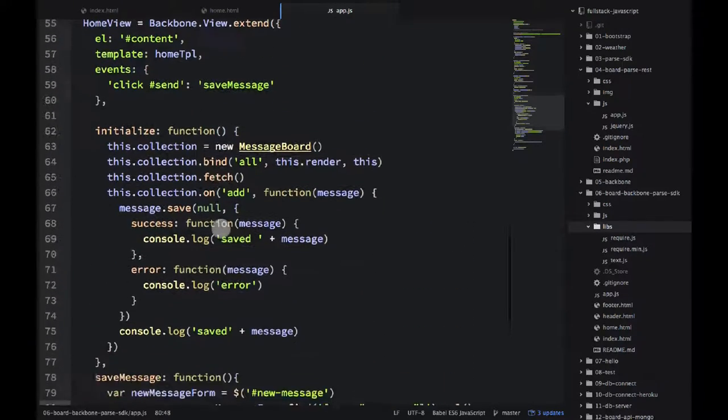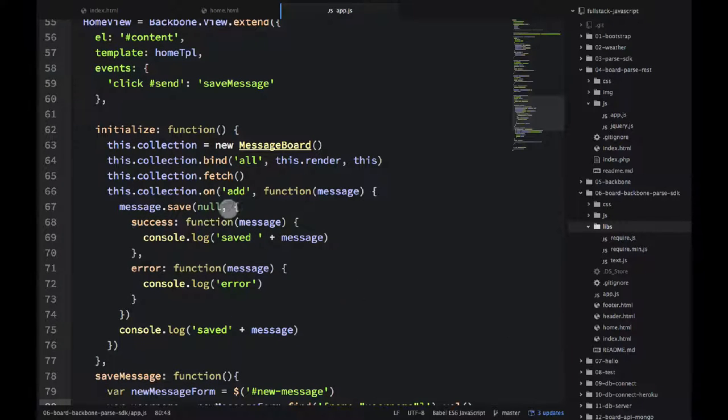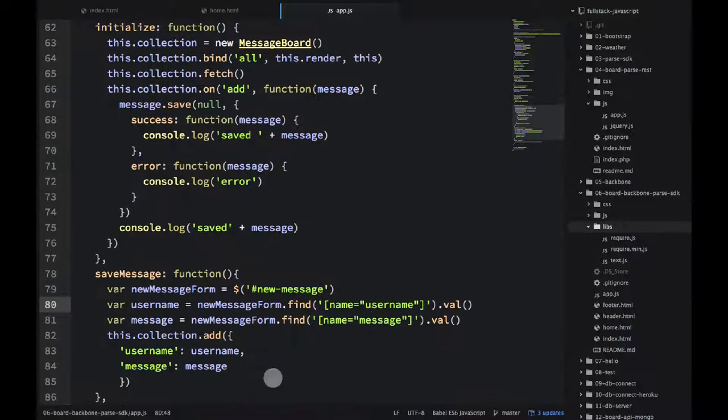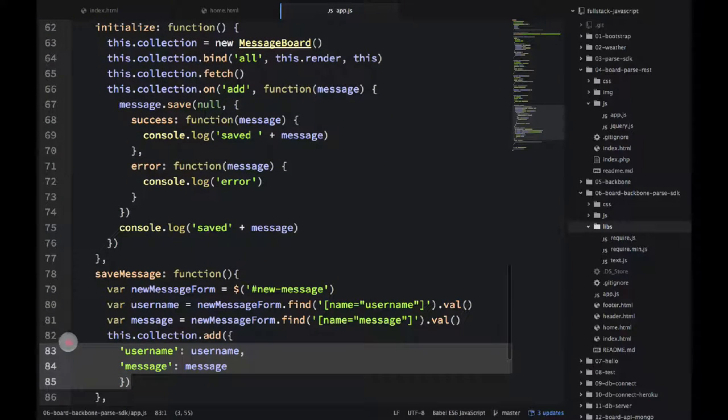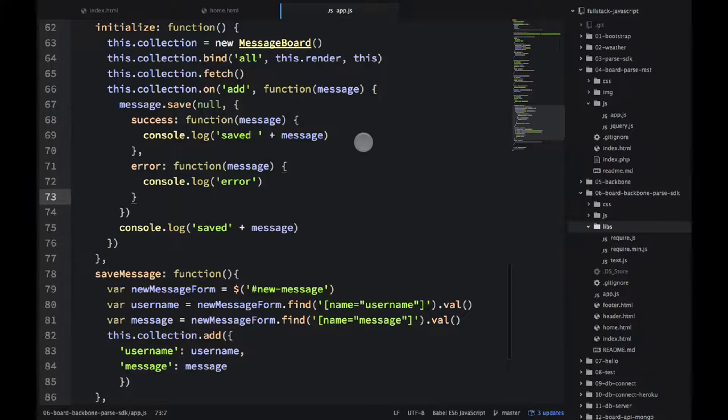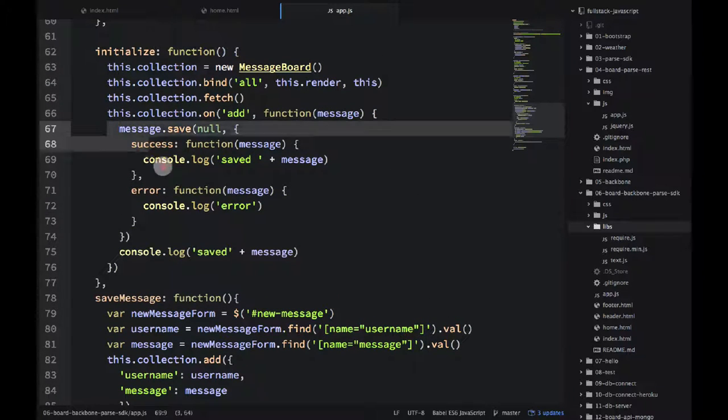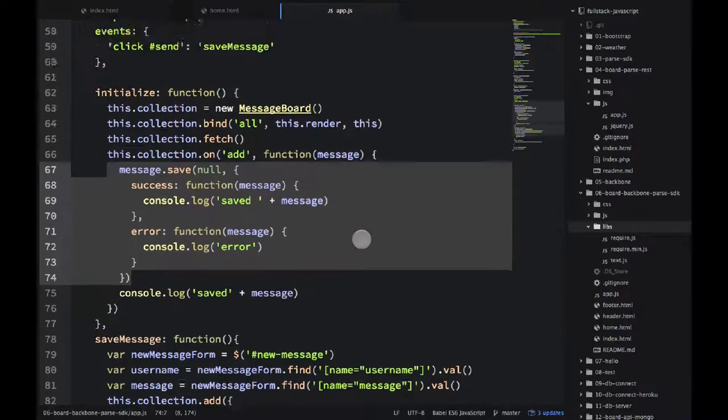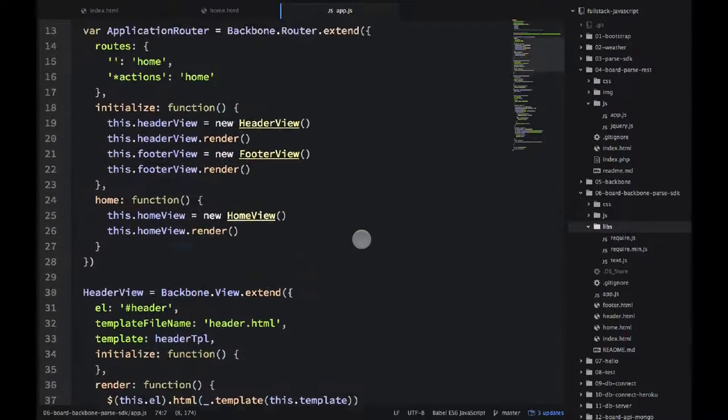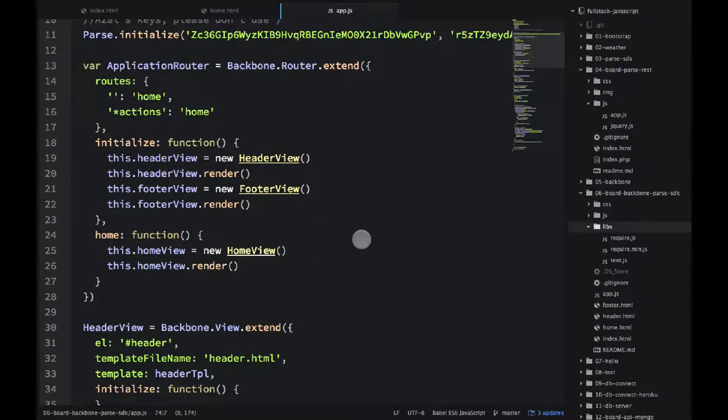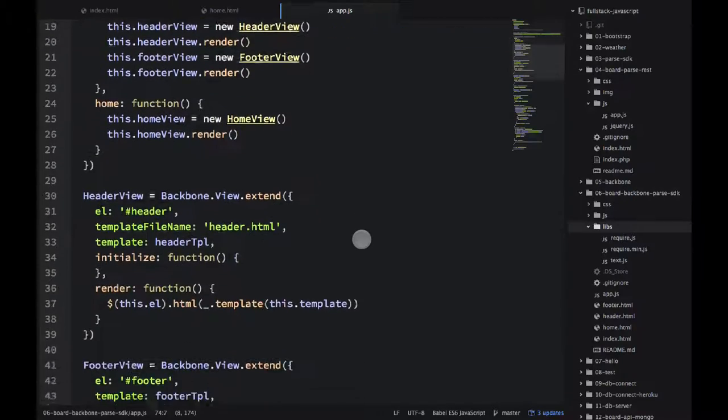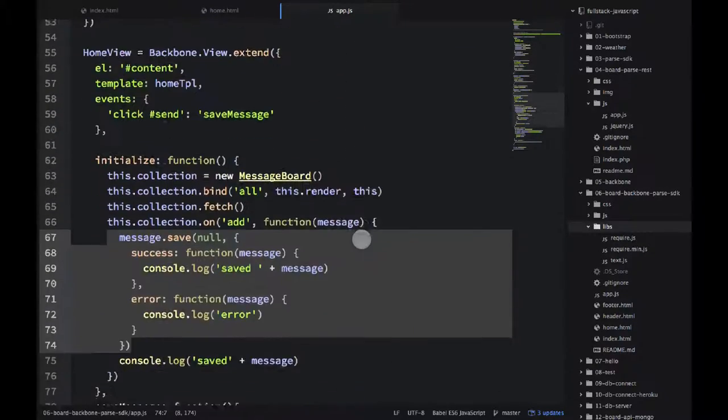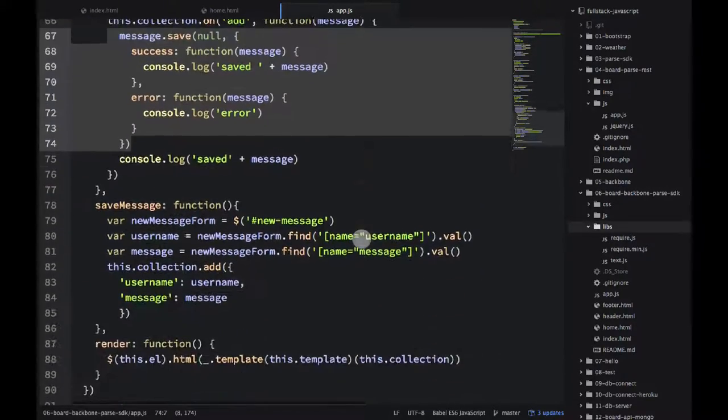One more interesting thing in the home view is that we have this collection.on, so every time we add an element to the collection, we will have the subject saved. Okay, and let me scroll up back to the home view, which is here.